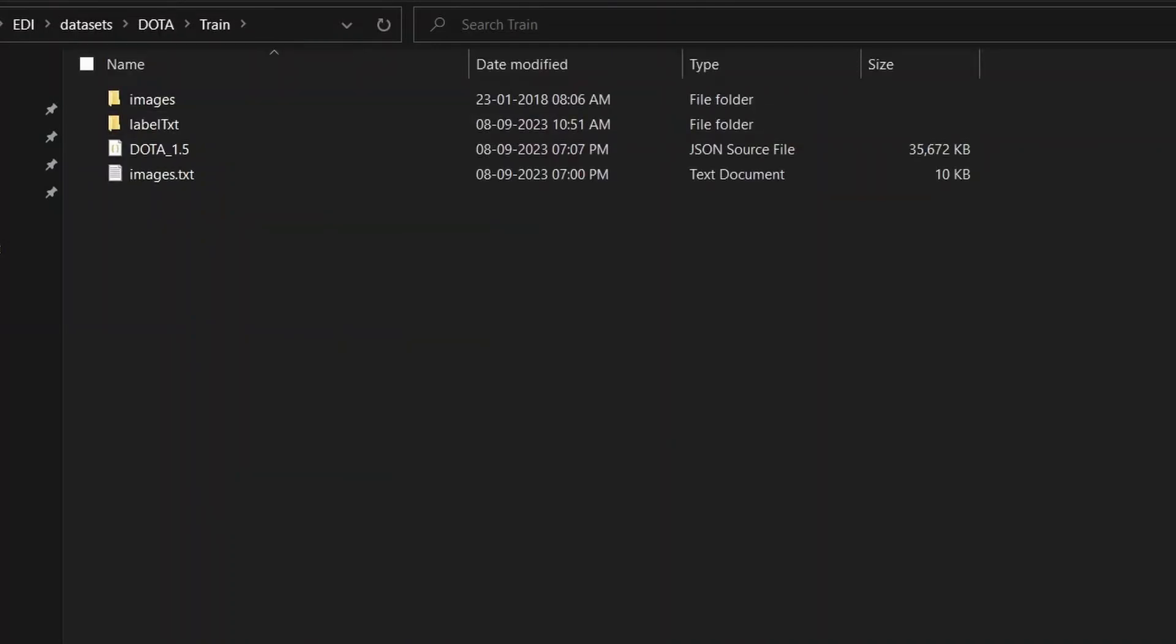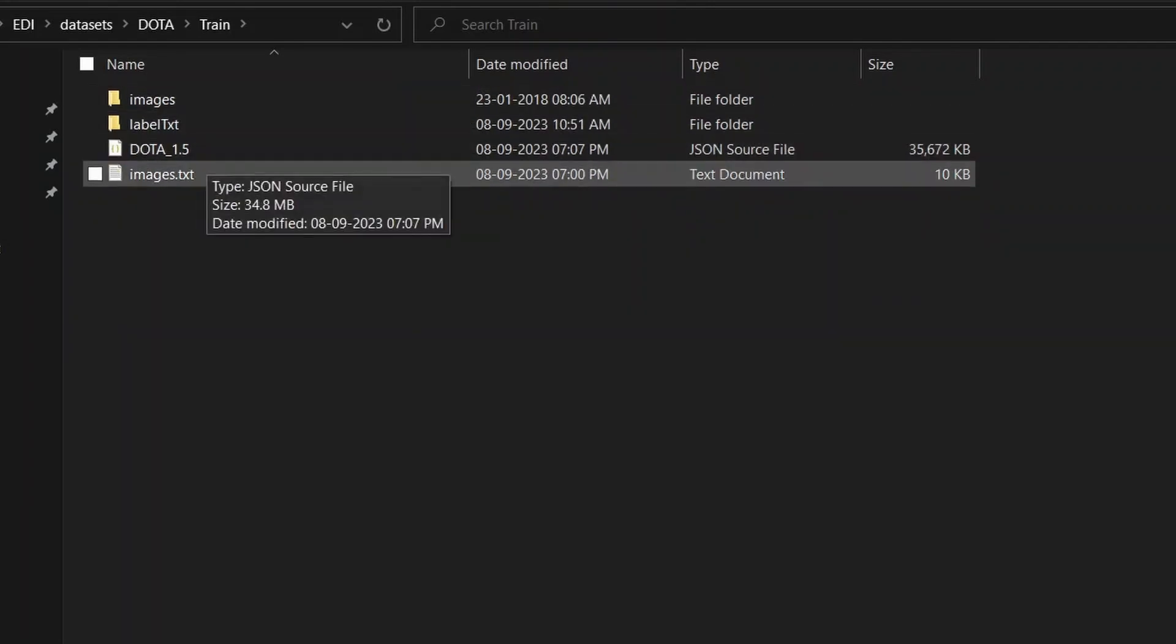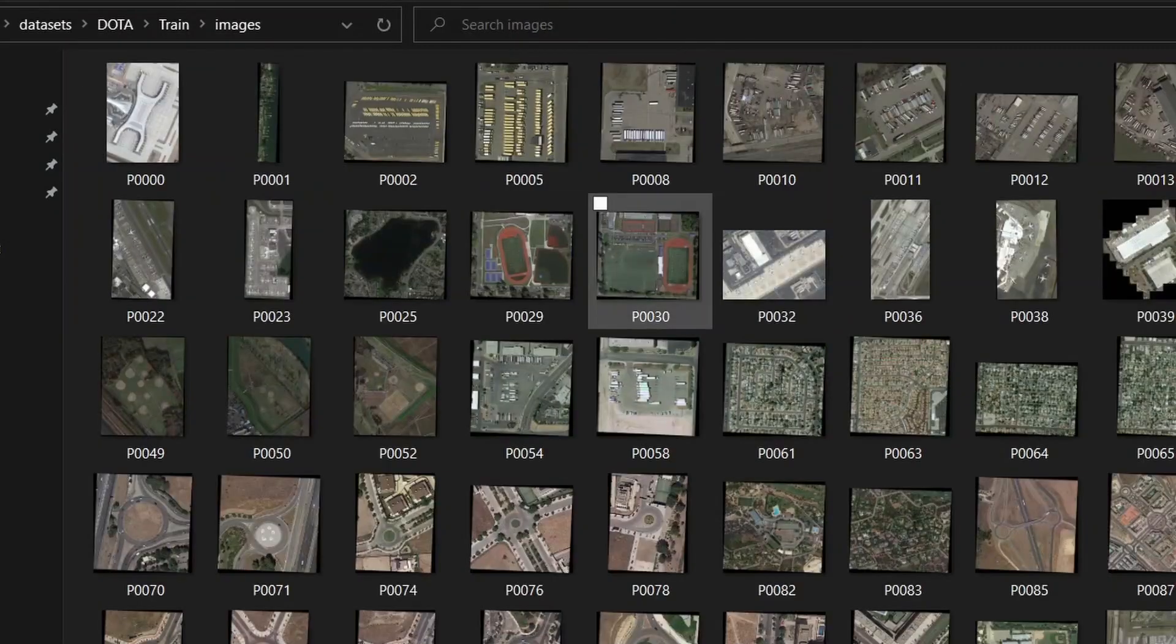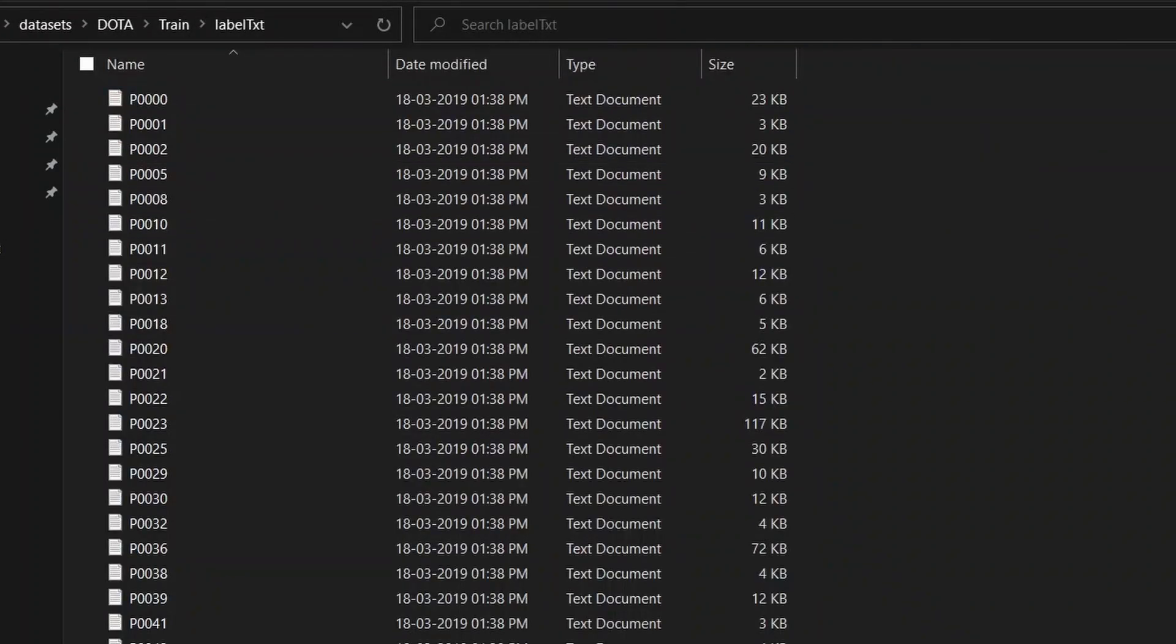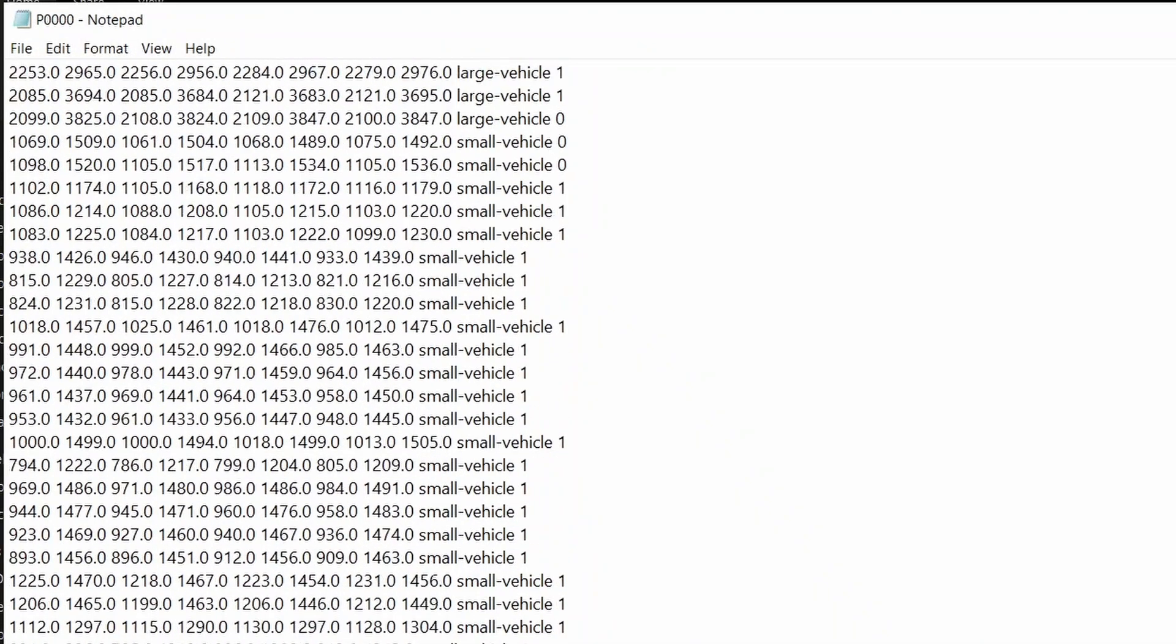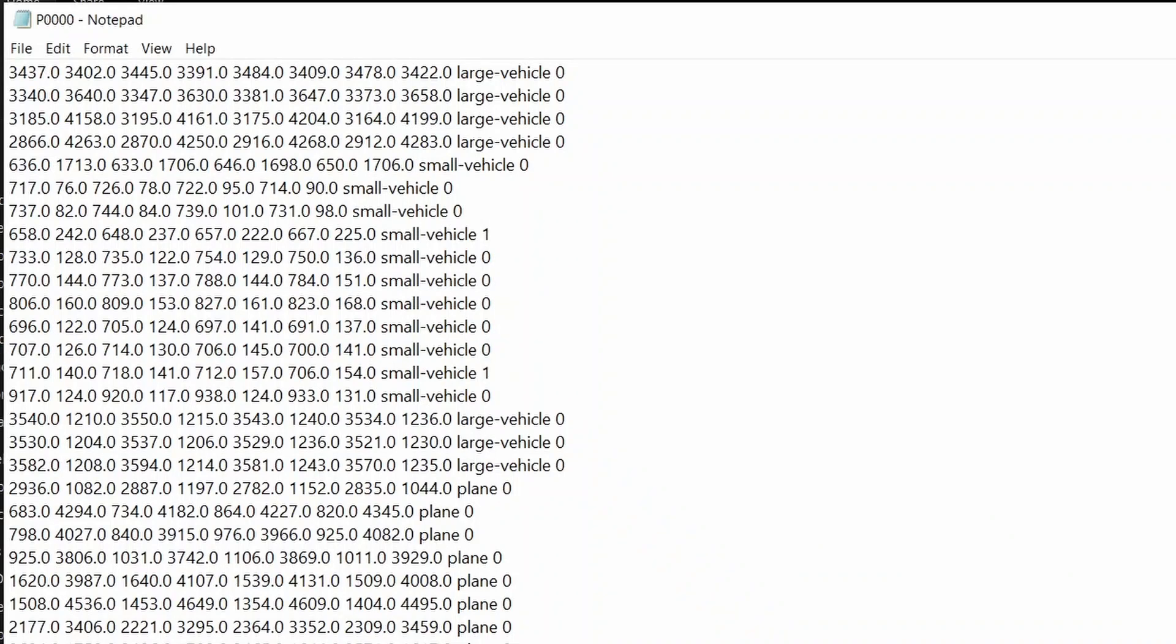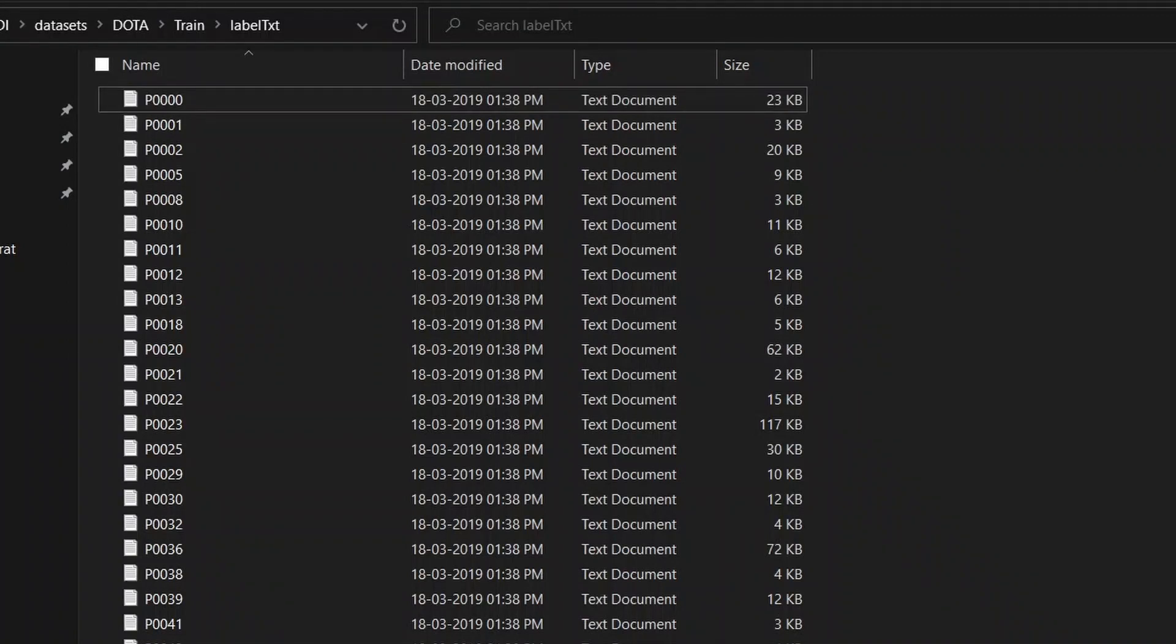Here we have train, validation, and test sets. If you go into the train set folder, we have images, label text, and DOTA 1.5 images.txt. We'll look at each one of it thoroughly. The images folder has 1,411 images. Its respective text label is also included here. You can see these are the annotations in text format.